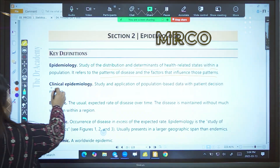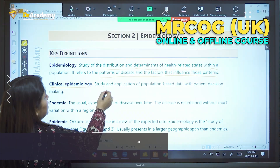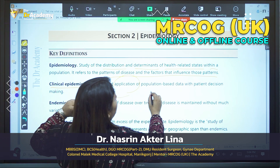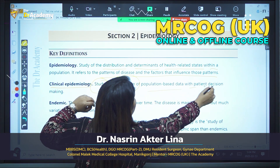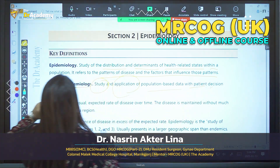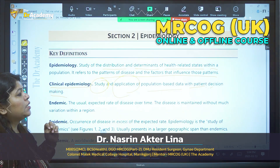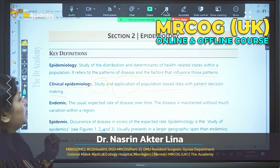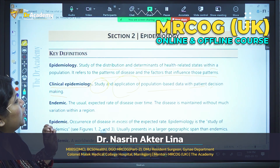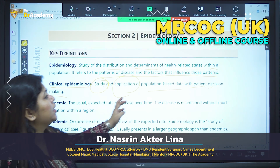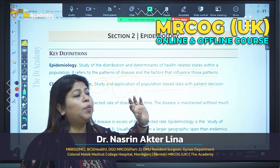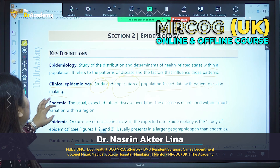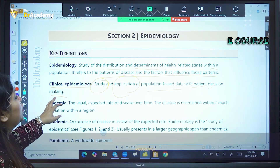What is clinical epidemiology? Clinical epidemiology is the study and application of population-based data with patient decision making.